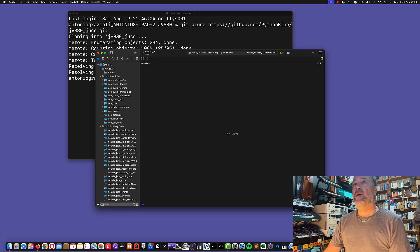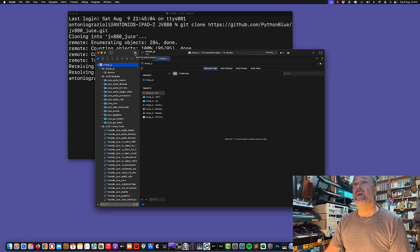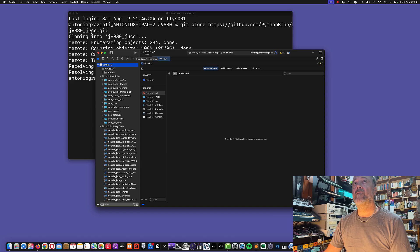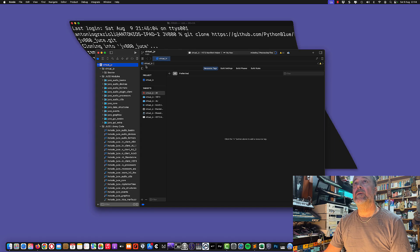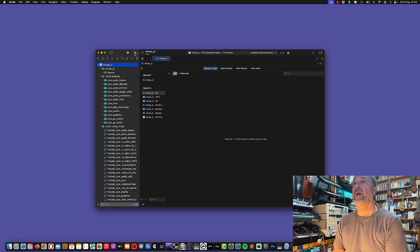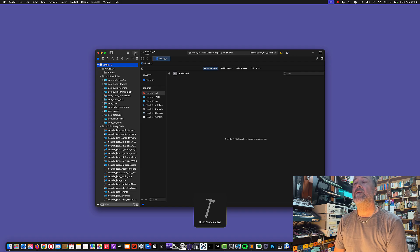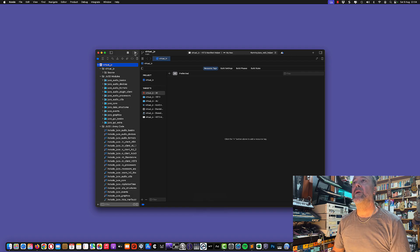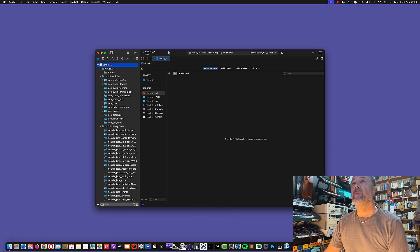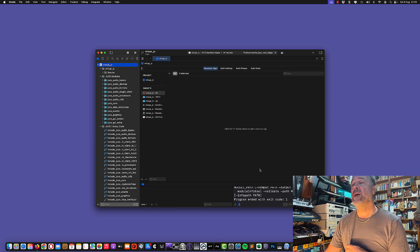Here we are in Xcode. We need to build the project, so let's click on the little triangle here to build it. You need to wait some minutes or seconds. Everything seems to be successful, so hopefully the project should start now.